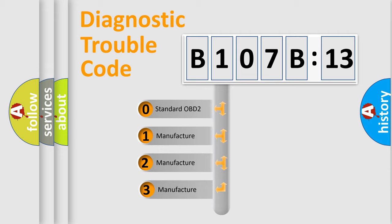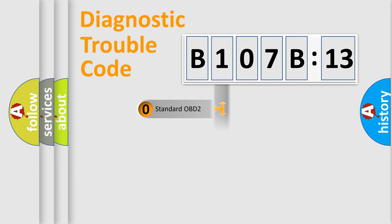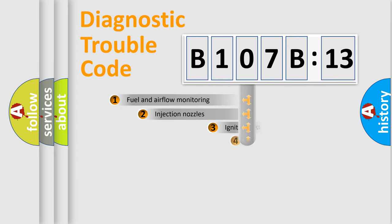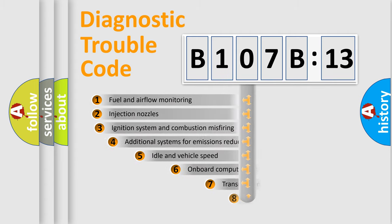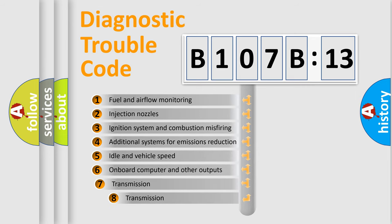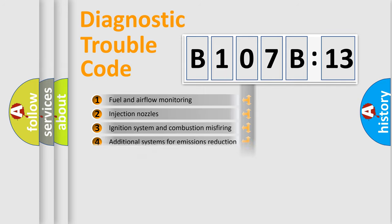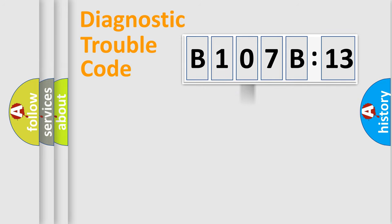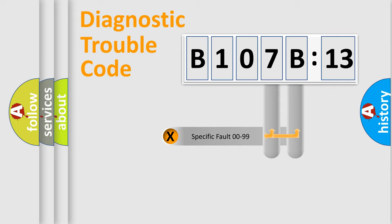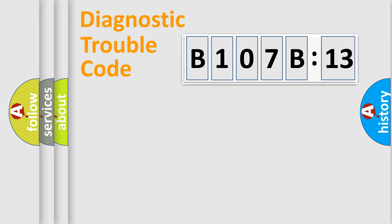If the second character is expressed as zero, it is a standardized error. In the case of numbers 1, 2, or 3, it is a more specific expression of the car-specific error. The third character specifies a subset of errors. The distribution shown is valid only for the standardized DTC code. Only the last two characters define the specific fault of the group.